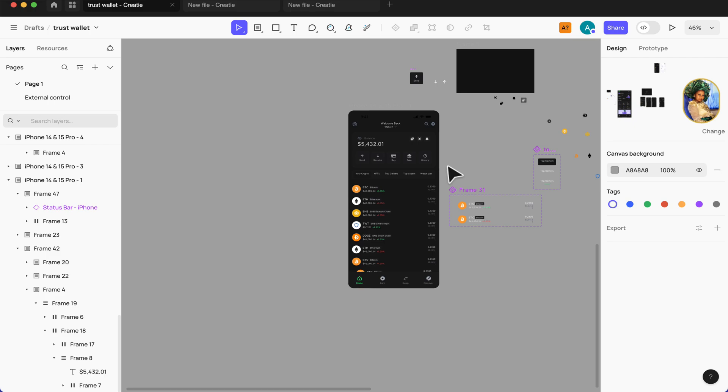But for now I'll stop here. If you want to see me create a full application with Creati, you can just indicate that in the comment section below. And if you're still not subscribed to my channel, please hit the subscribe button.